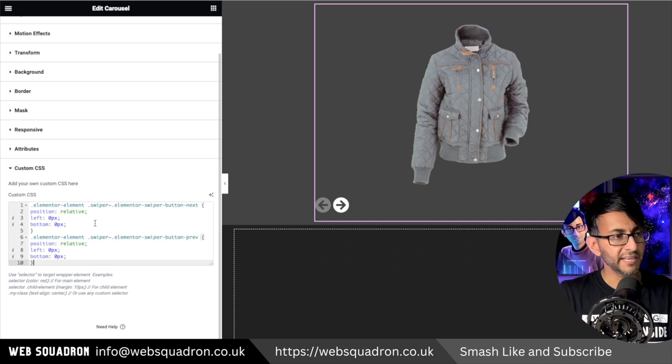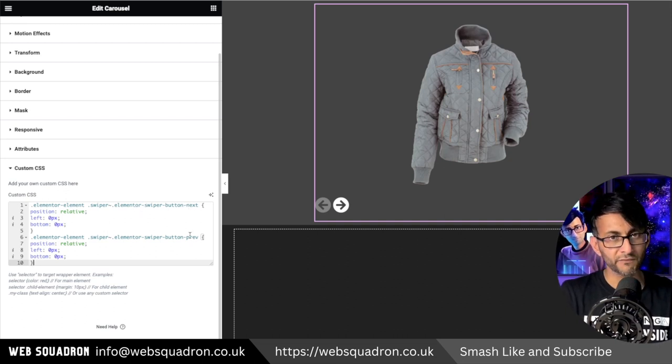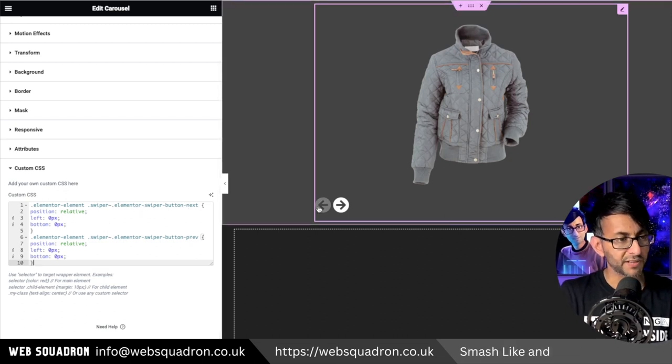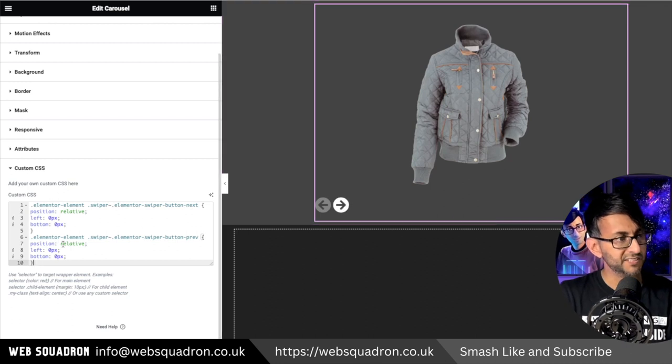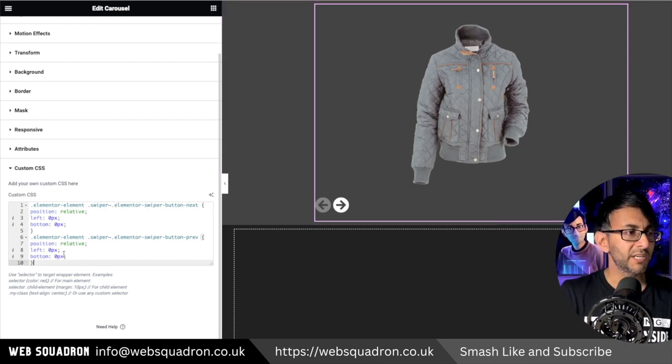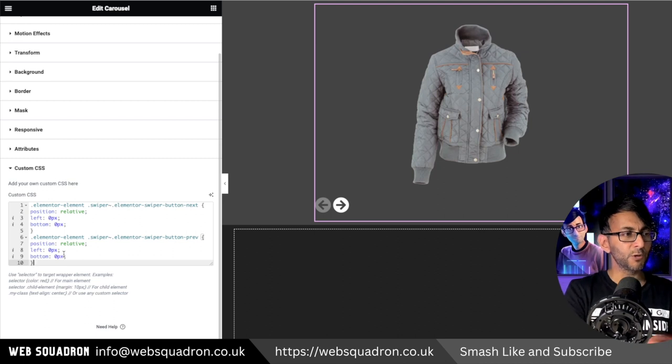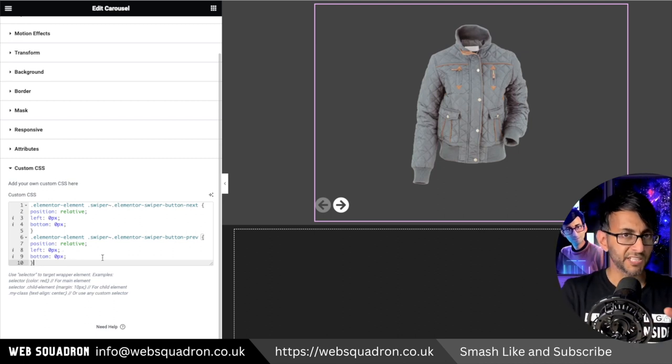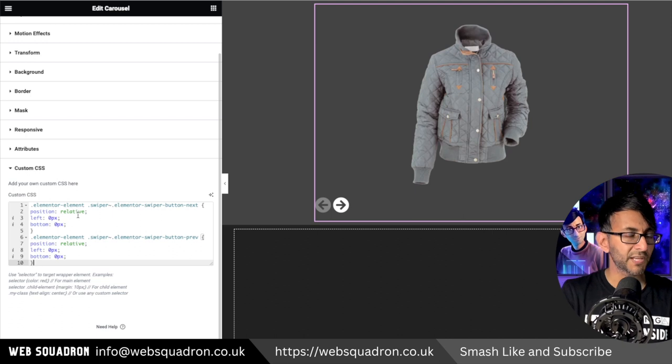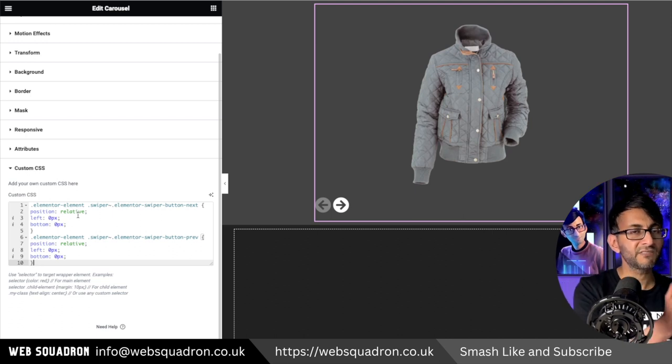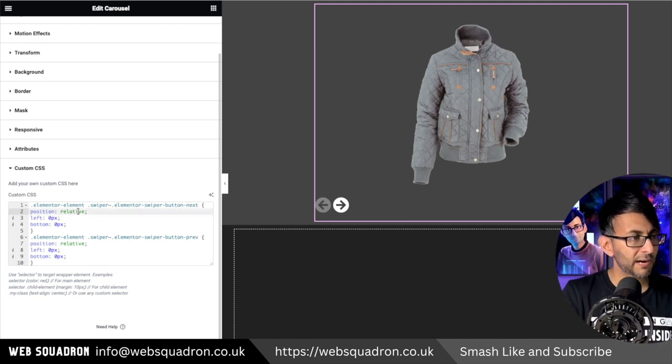What we have over here are two bits of code. One for the next and one for the previous. That is a previous, that is a next. The left is set to zero and the bottom is set to zero as well. Even though they are both left zero they're not overlapping because they are set to be relative. If they were not relative, if they were absolute, they would overlap.